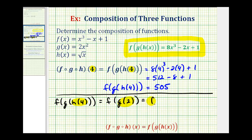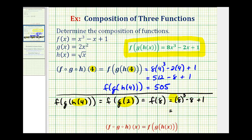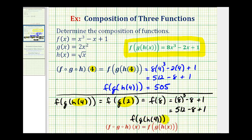So this simplifies to f of eight. Then we replace x with eight in function f, giving us eight to the third minus eight plus one. Eight to the third is five hundred twelve, so five hundred twelve minus eight plus one. Notice the value is the same, which it should be — f of g of h of four is equal to five hundred five.